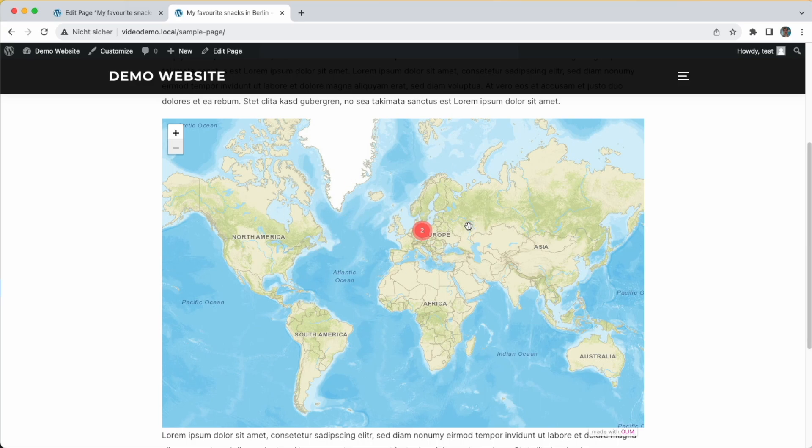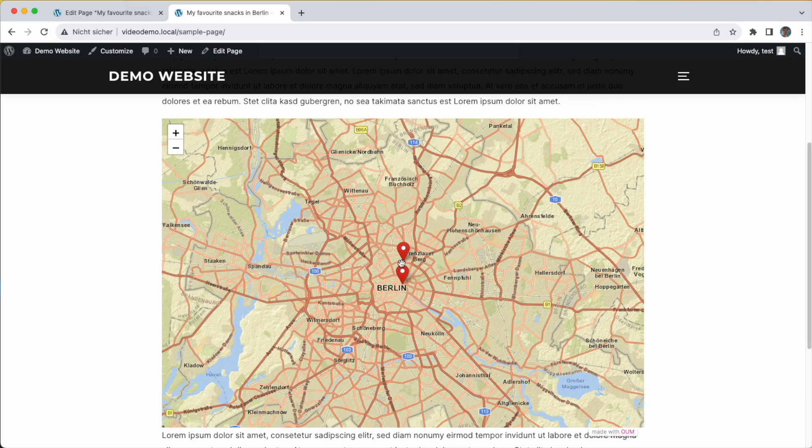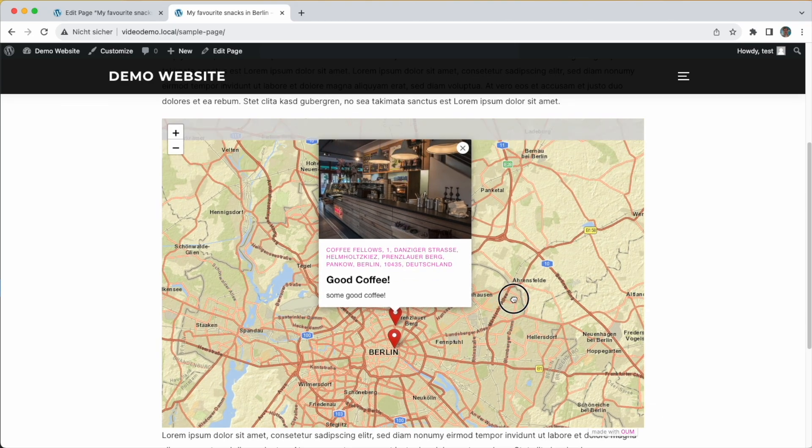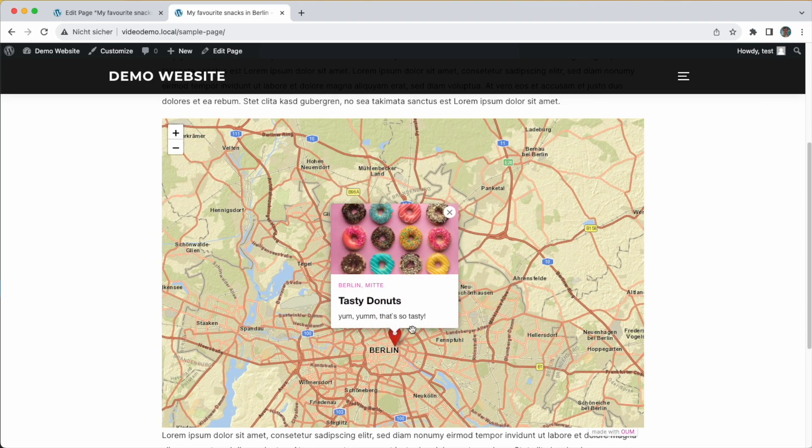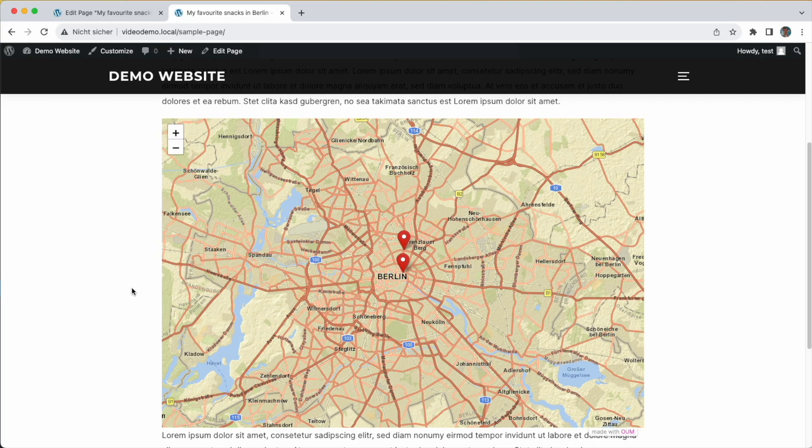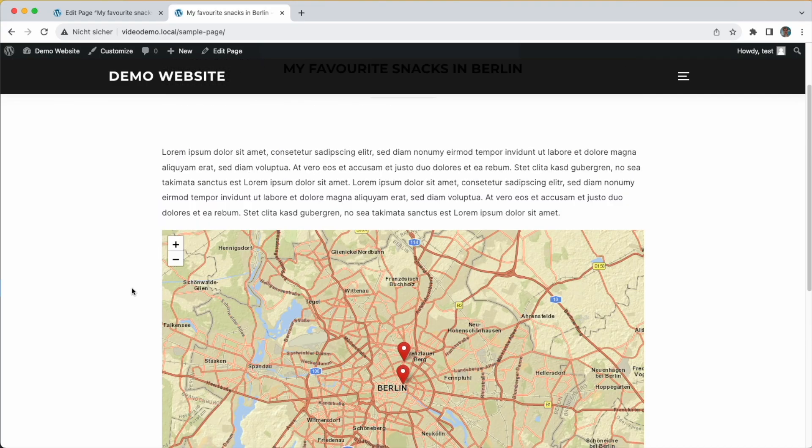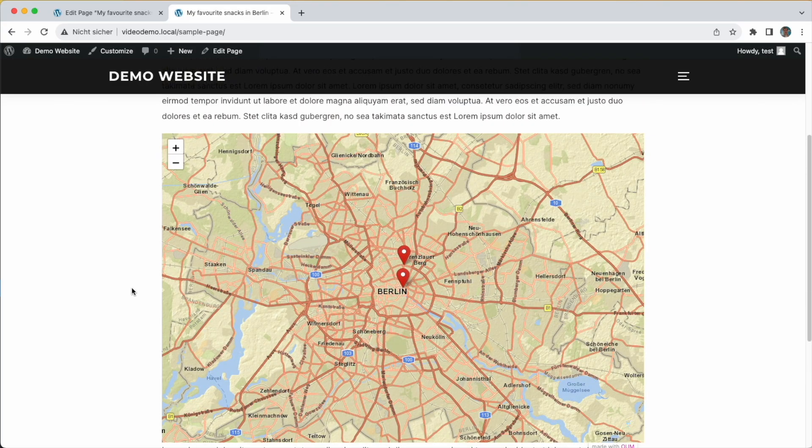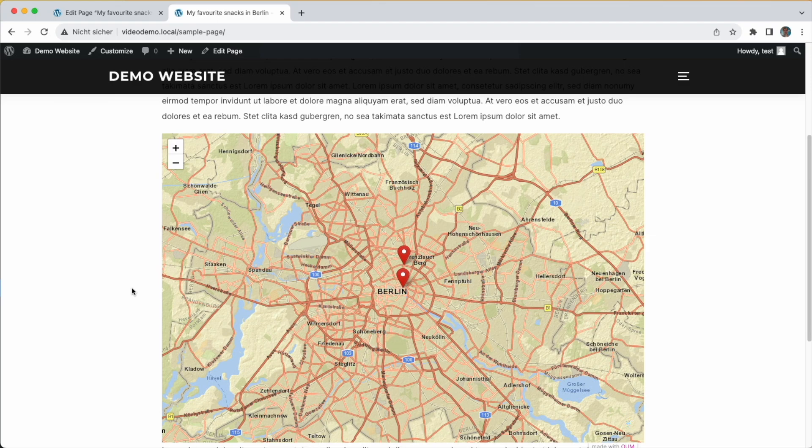It's a world map basically with two locations - our coffee spot and our donut spot. So far so good. Now I can show you how to customize the map a bit so that it looks more decent and fits your needs.